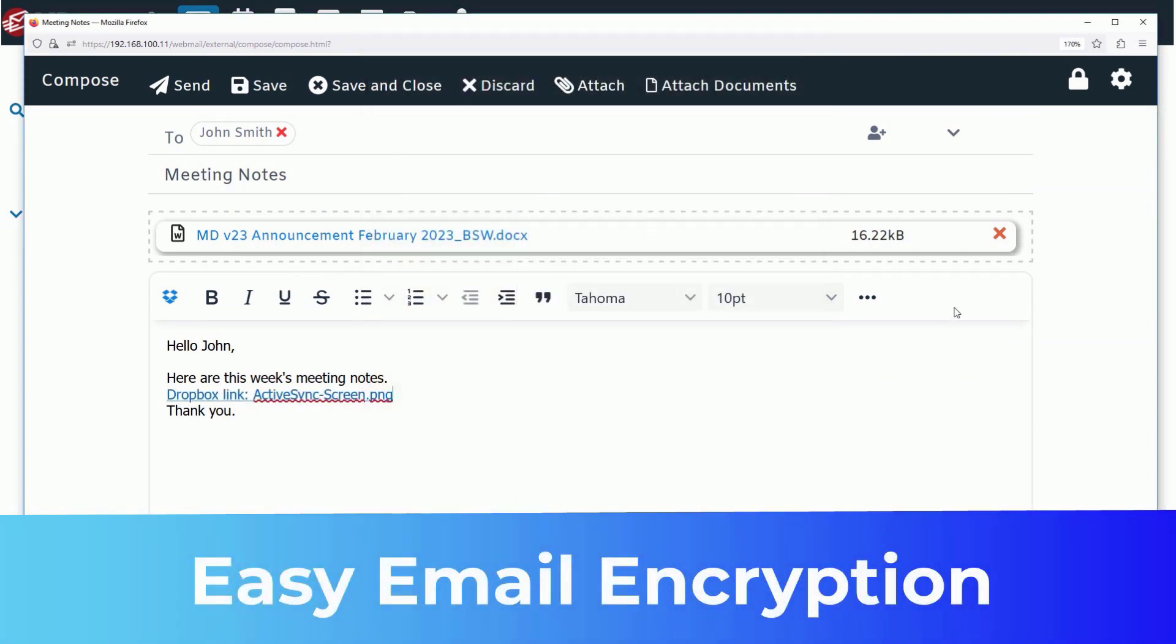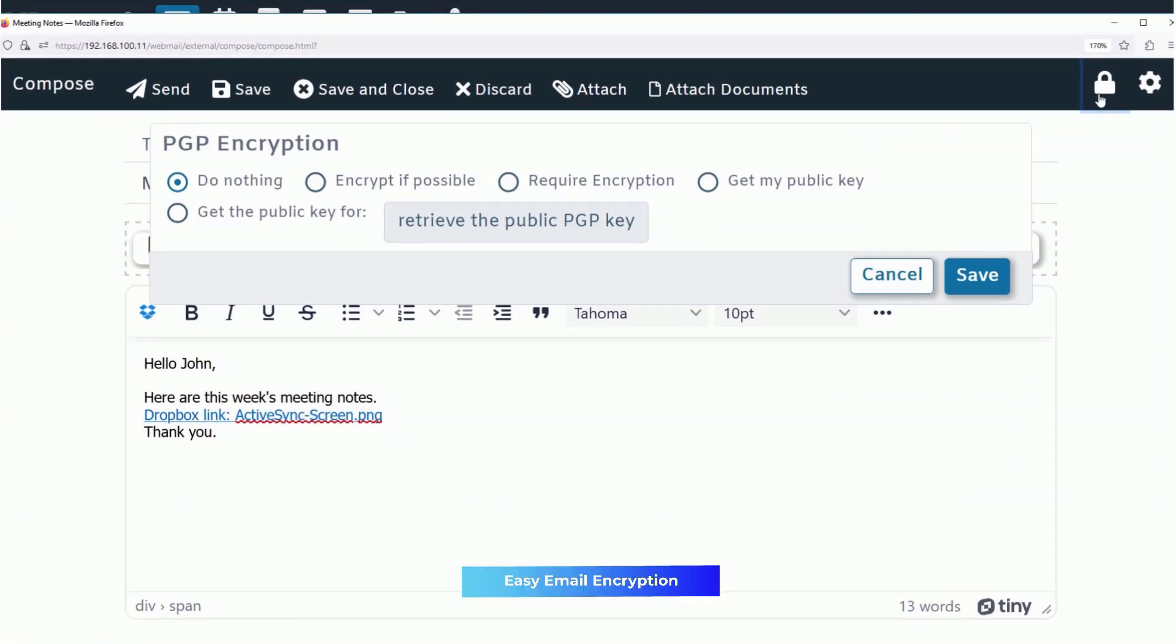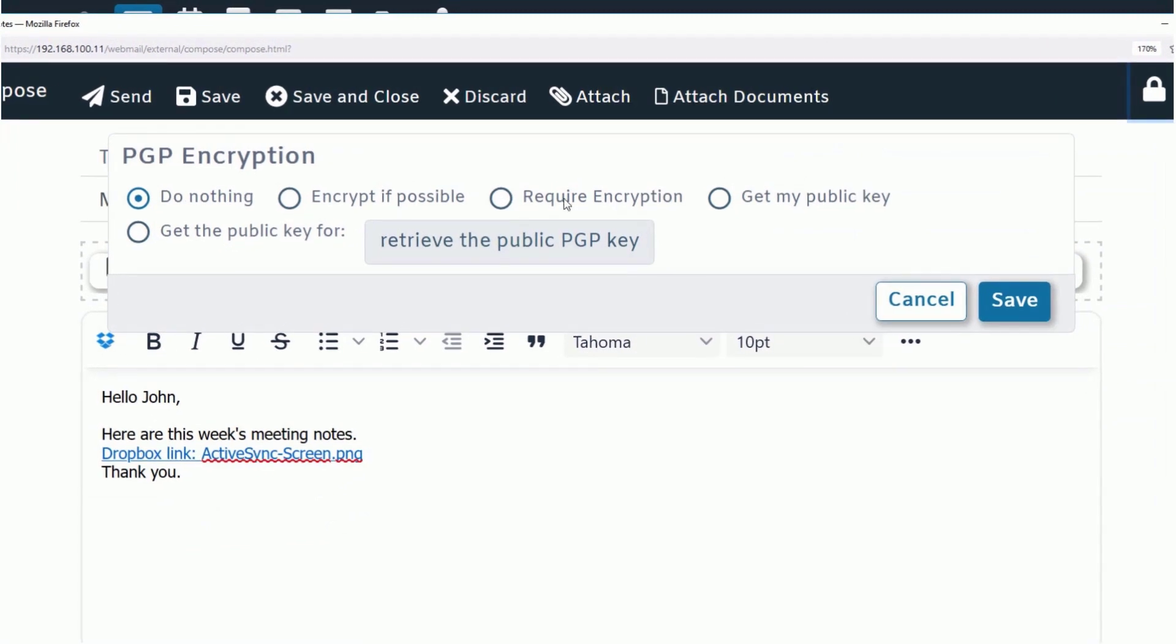When you need to send an email containing confidential information, MDaemon Webmail makes it easy to encrypt your message.